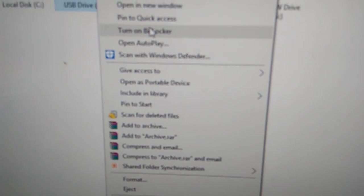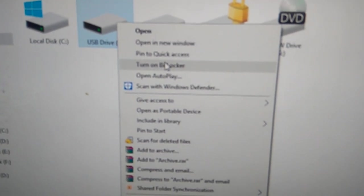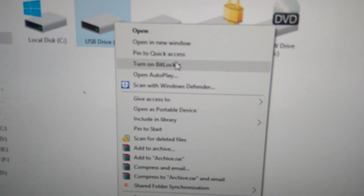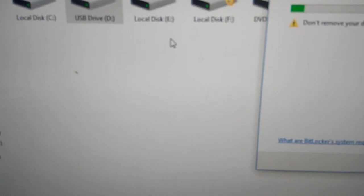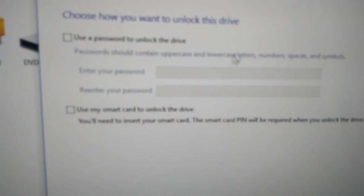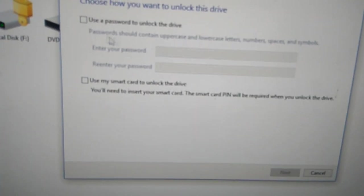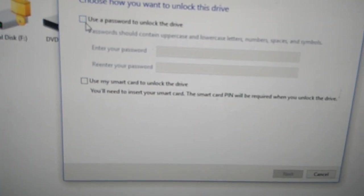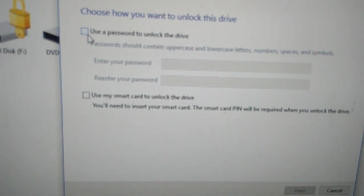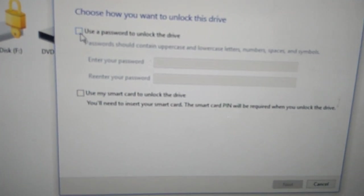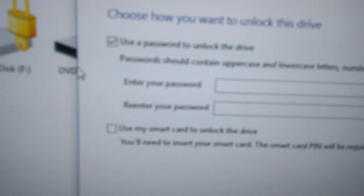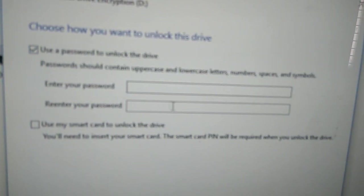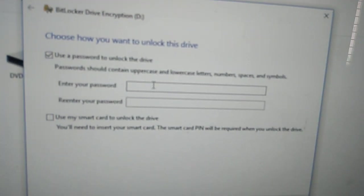Now you can see that BitLocker is turning on. They are asking us to choose how to unlock the drive. You must click the checkbox to use a password to unlock the drive, so there's a tick mark.